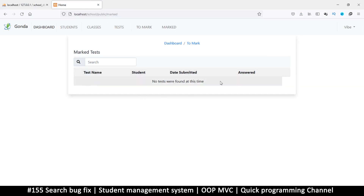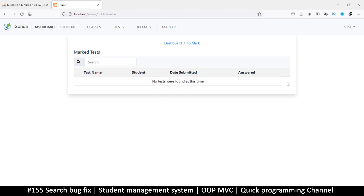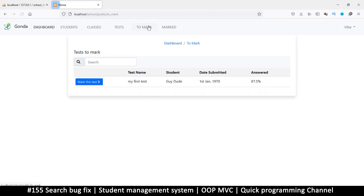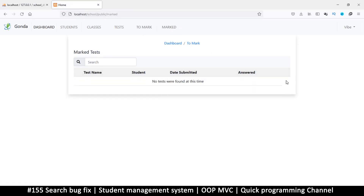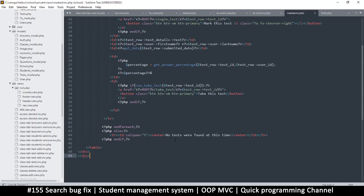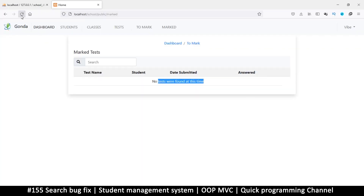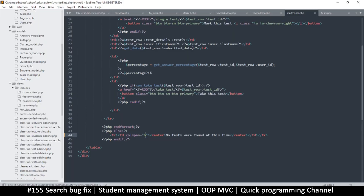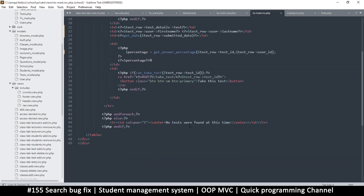If I click on marked now I should see the marked tests — no tests were found at this time. I can see something is missing here. It's because of the 'no tests were found' message and the column span — let me put a six instead of a five. Let's do the same to the to-mark ink at the end, so let's put that column span at six as well.